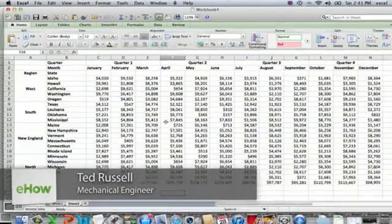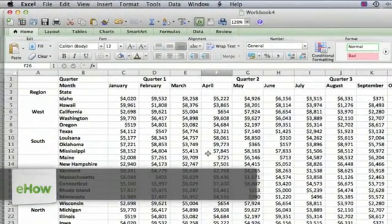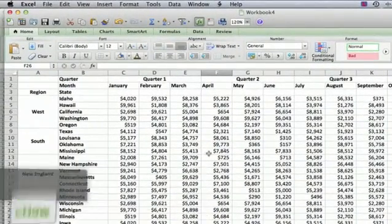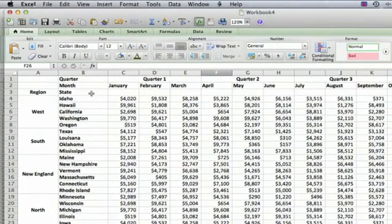Hi, I'm Ted. Today I'm going to show you how to add lines on an Excel sheet. I have a spreadsheet here on my screen, and it's an imaginary set of sales figures, month by month across the year for different regions and different states.